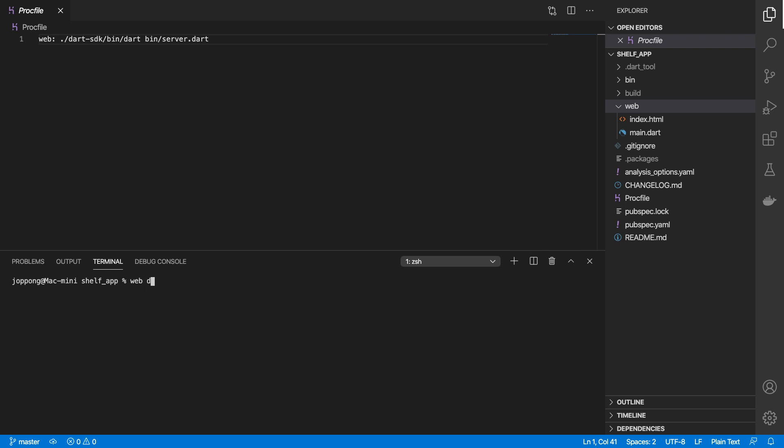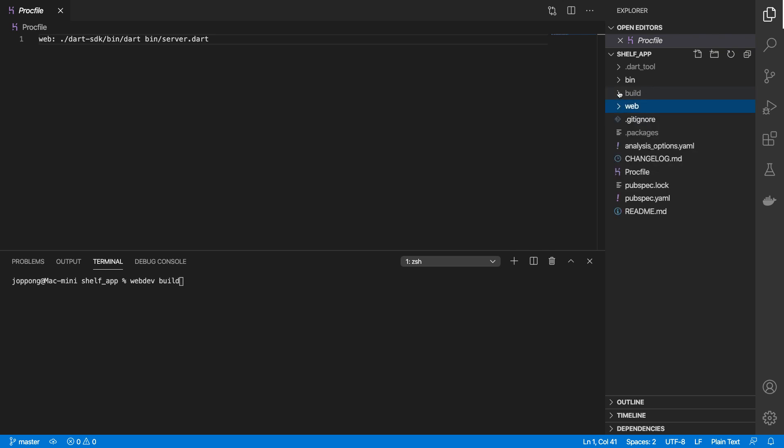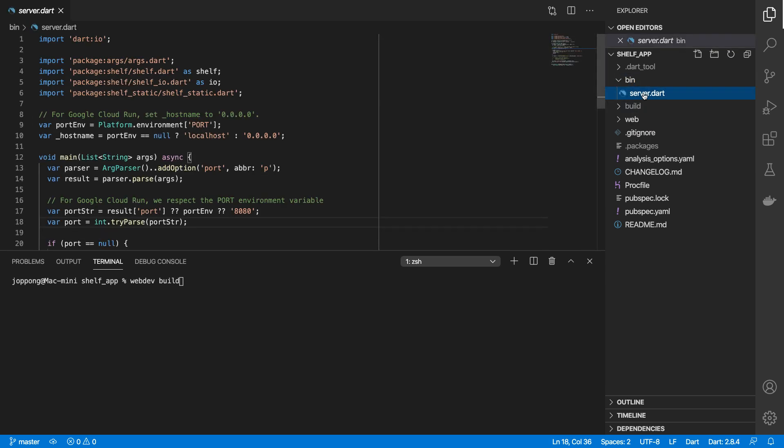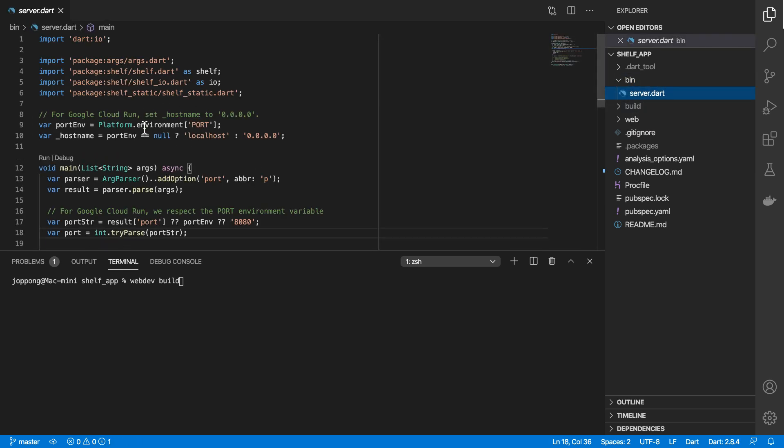There are also other commands that I need to run in this project, such as webdev build, which will essentially bundle the files in our web directory and then it generates a build distribution folder.